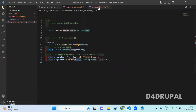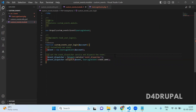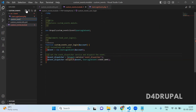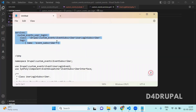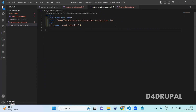Now we created our own custom event and initialized that event in user login. Whenever the user logs in, this event will get dispatched. After that, we are going to create an event subscriber in the same module to use that hook_user_login event. For that you have to create an event subscriber. Before that you need to create a services.yml file — custom_events.services.yml.